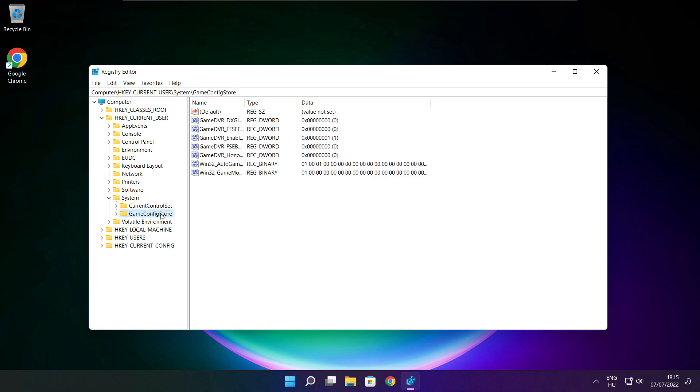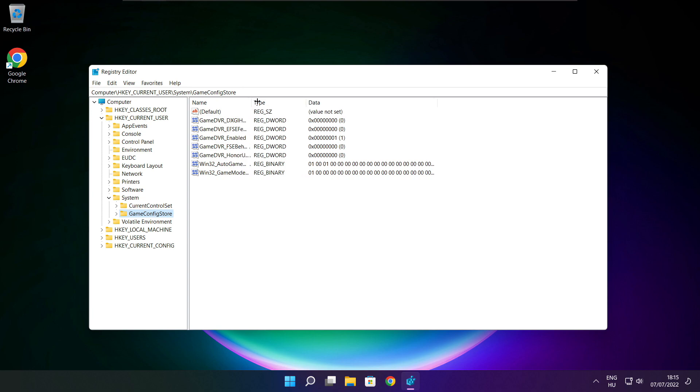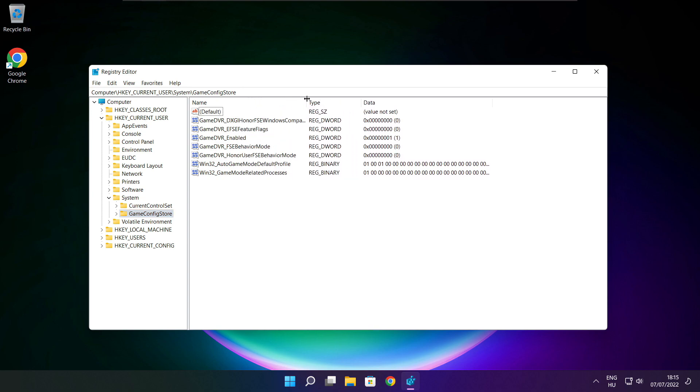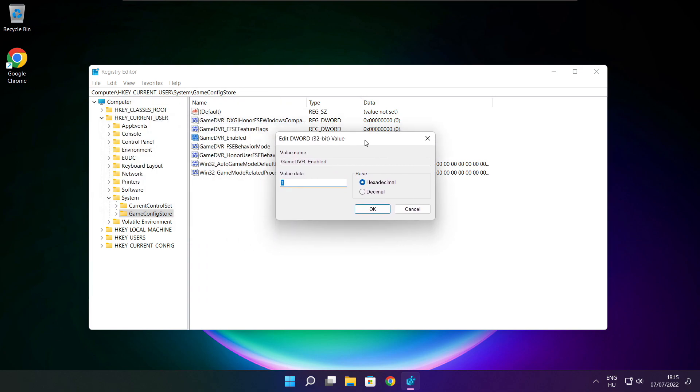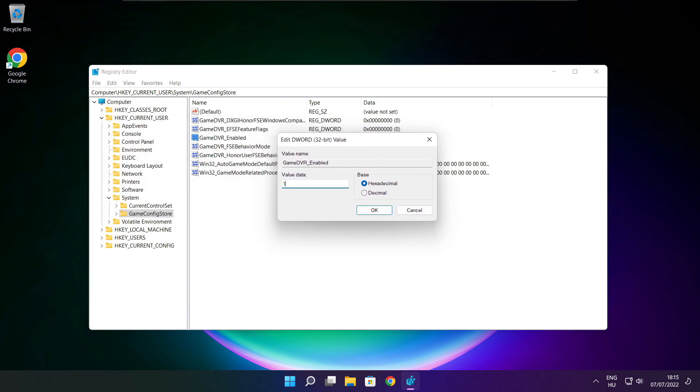Select Game Config Store. Select Game DVR Enabled. Type 0 and click OK.